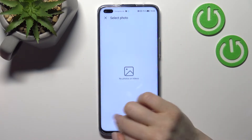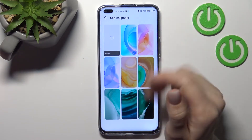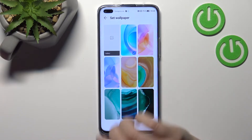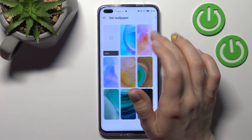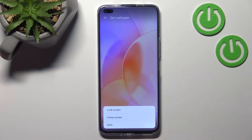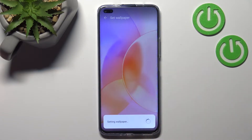If you have some photos previously taken or downloaded from the internet, you can select one. For example, select this photo, then click here in the bottom right corner, and tap 'Lock Screen.' Wait a second.